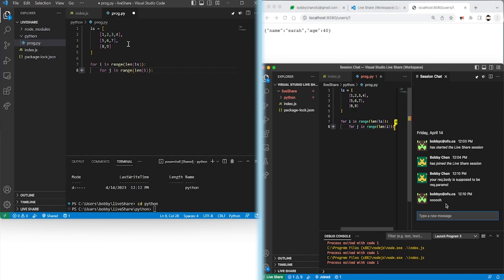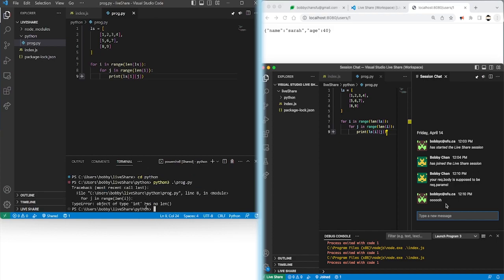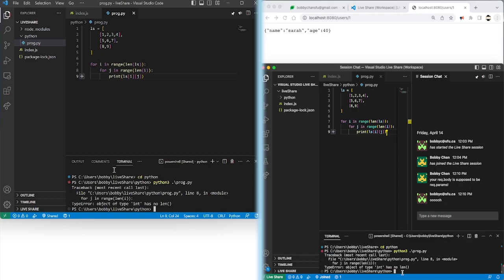We'll do two for loops. I'll print ls[i][j]. My intent is just to navigate through this two-dimensional list and print out all of the numbers. I'm going to run Python 3 and run prog.py, and I'm going to get an error. It says we have an object error — the type int has no length property.